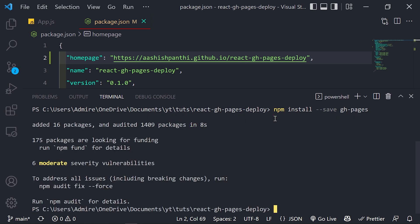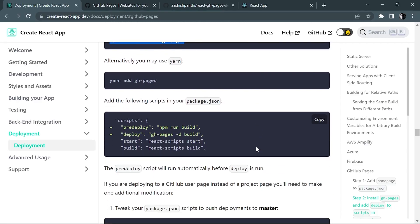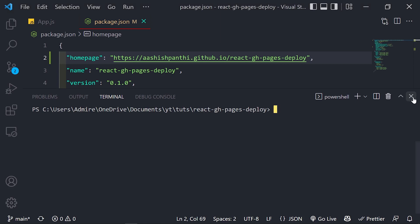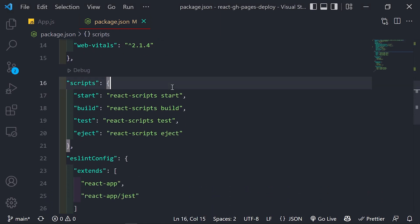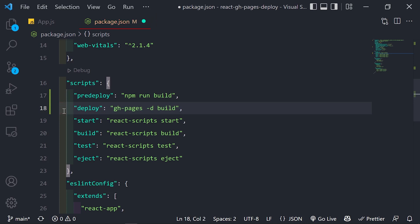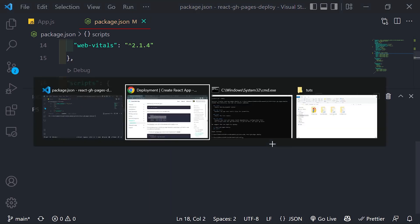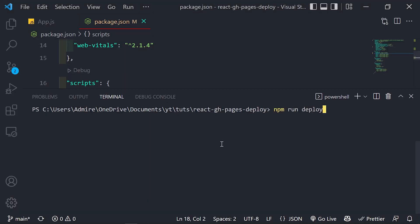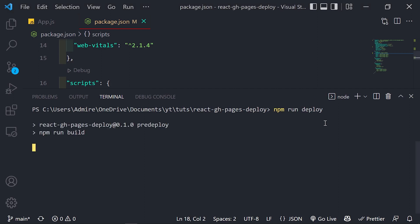Now that GitHub Pages is installed successfully, the next step is to add two lines of configuration inside the 'scripts' section of package.json — a 'predeploy' and a 'deploy' script. Paste those in and save the file with Ctrl+S. Then run the deploy command in your terminal. This will build your React application and serve it to the public.